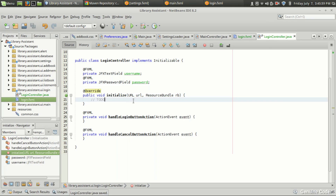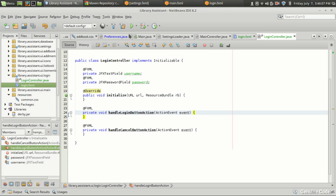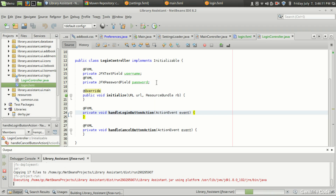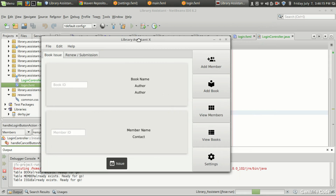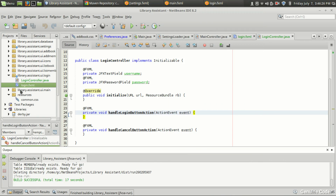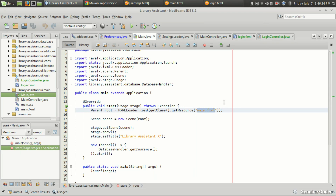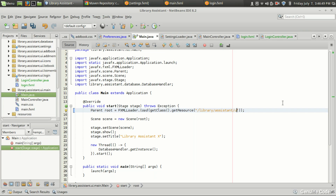When the user clicks the login button, we want to load the main program. Right now if we run the program, the main program loads first — we don't want that. We want it to load only after pressing the login button and after successful validation of user credentials. So come to Main.java — it is currently loading main.fxml. We just don't want to load main.fxml directly; instead, let us load login.fxml first: library/assistant/ui/login/login.fxml.